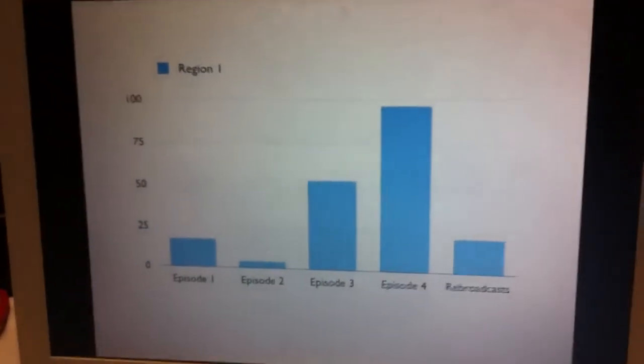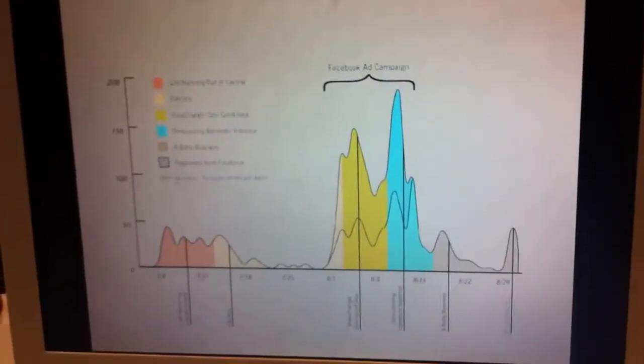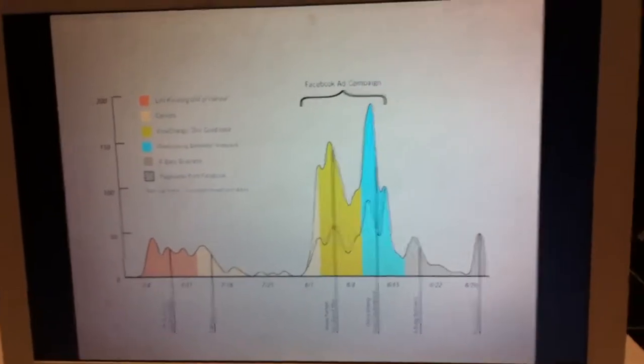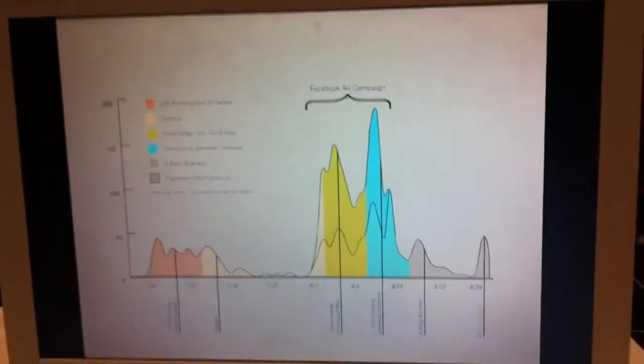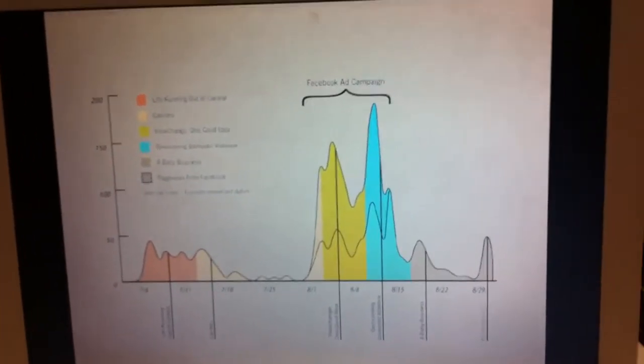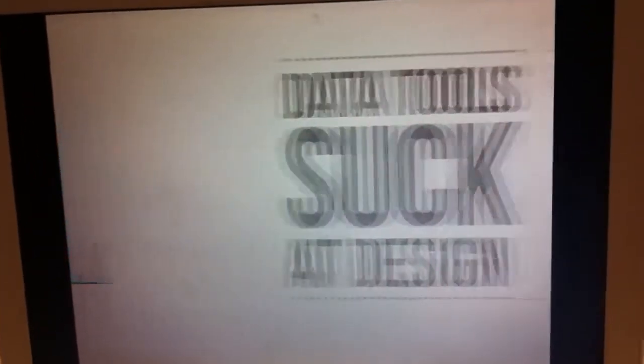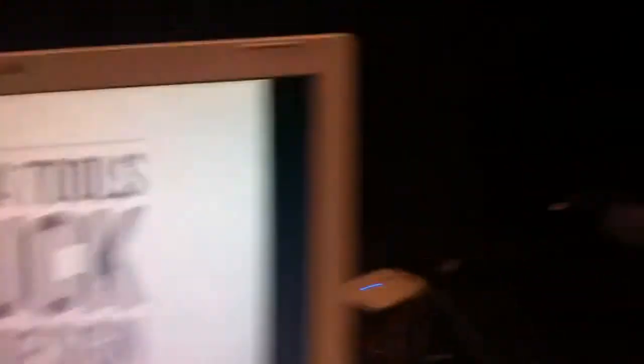In the end, what I ended up with was something that was just a slightly better-looking static chart. What I realized is that data tools such as Excel are not built for design, and design tools such as Photoshop are not built to handle data.